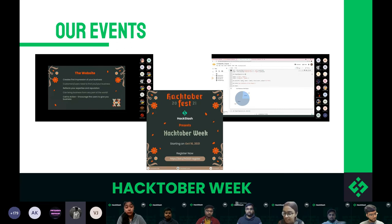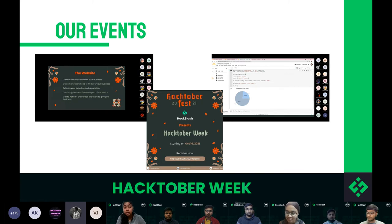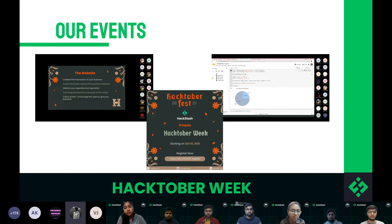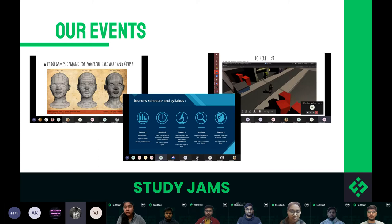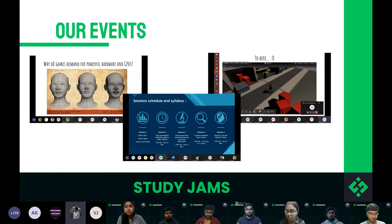The next event is Study Jumps, organized every year. It gives a glimpse of different technological domains, primarily for first-years to find their interest in the domain they want to work on. Last year, Study Jumps was organized on domains like Android development, cloud computing, game development, and many more.